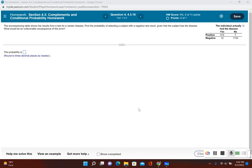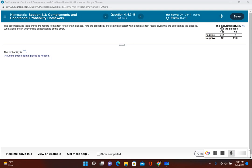For this problem, we want to find the probability of selecting a subject with a negative test result, and we're given that the subject has the disease. Since we're given the subject has the disease, I'm only looking at that first column where it says yes, the individual has the disease.